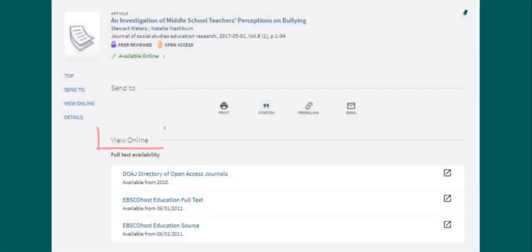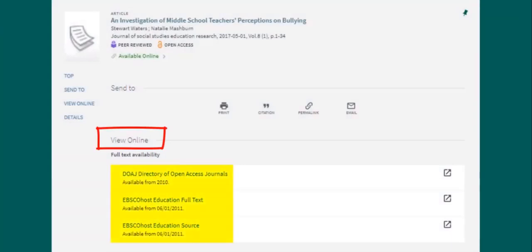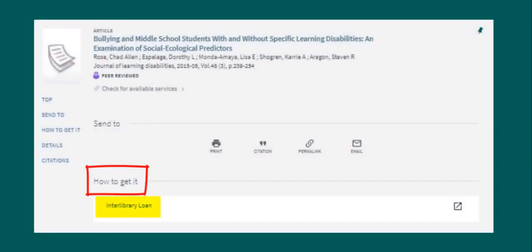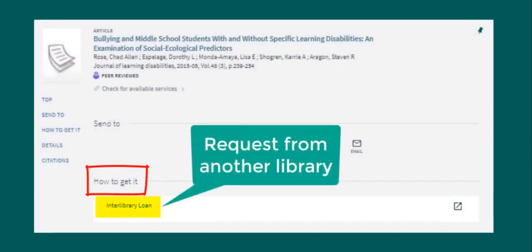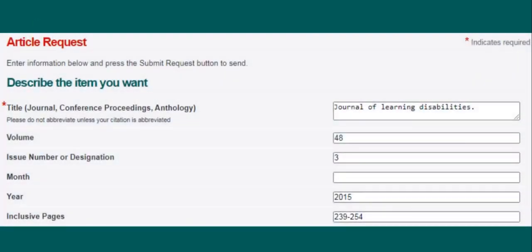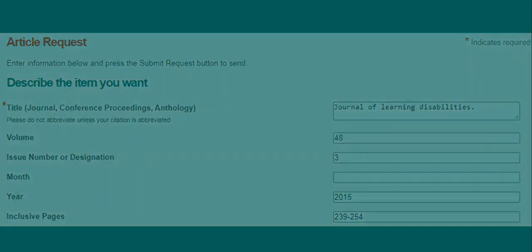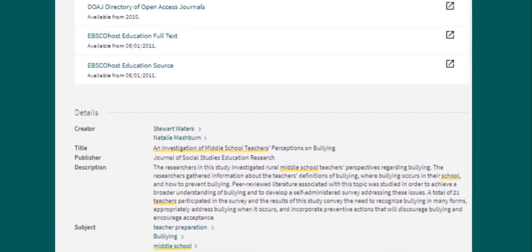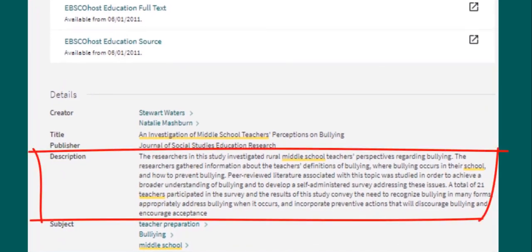Look in the View Online section for a link to access the resource. Articles will often have multiple links to different databases, and any of these links will bring you to the resource. You might sometimes see a link that says Interlibrary Loan. This means that the library does not have the full text of the article, but you may request it from another library through Interlibrary Loan. This link brings you directly to the request page after logging in with your Farmingdale username and password. The bottom of the page also has more details including a description of the resource, which may be helpful in determining if it's useful for your research.